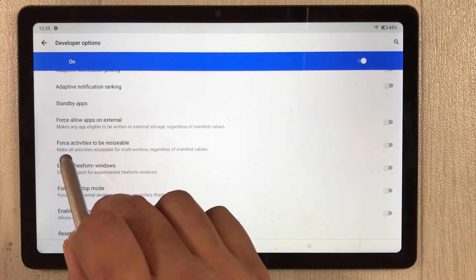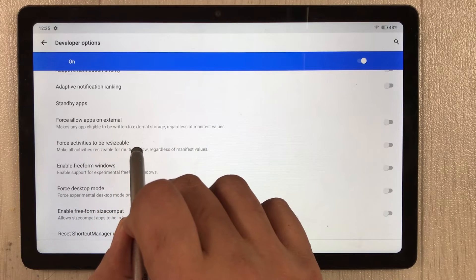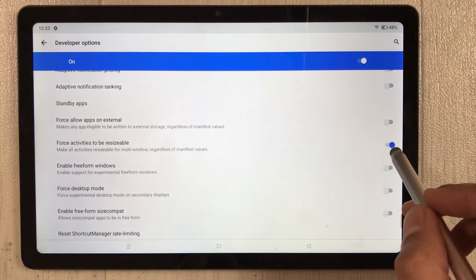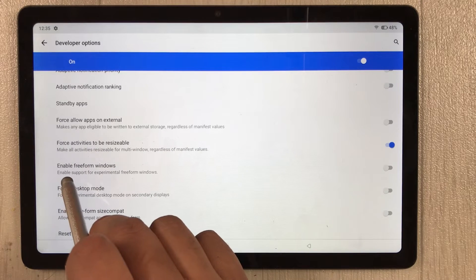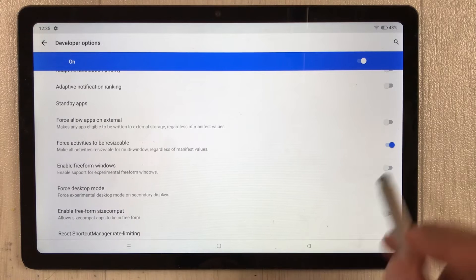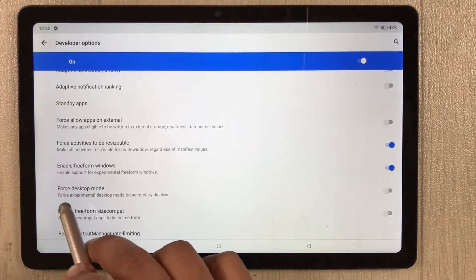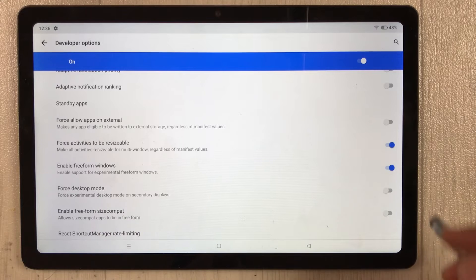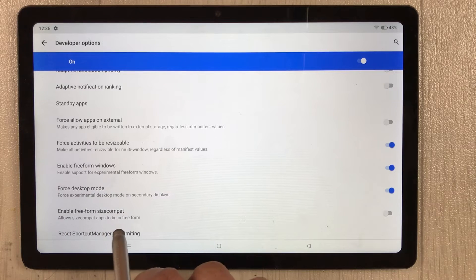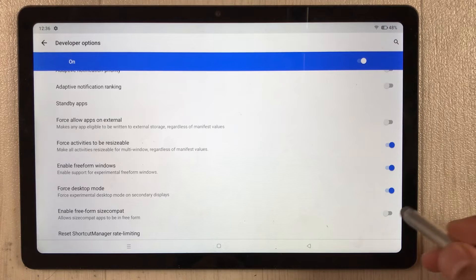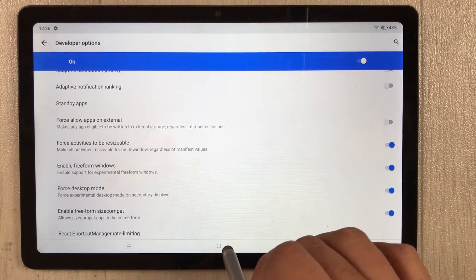In the Apps category, scroll down a little and enable four options: first, 'Force activities to be resizable'; second, 'Enable free form windows'; third, 'Force desktop mode'; and fourth, 'Enable free form size compat' — enable all of these.